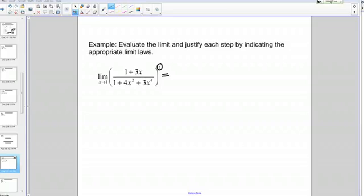The limit we have in this case is the limit as X goes to 1 of the quantity 1 plus 3X over 1 plus 4X squared plus 3X to the 4th, and all of that is raised to the 3rd power.